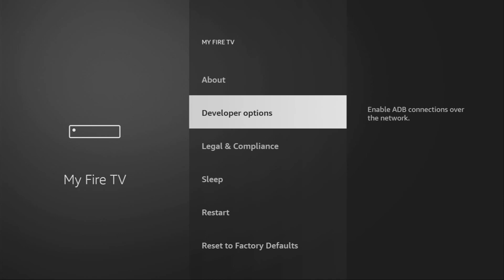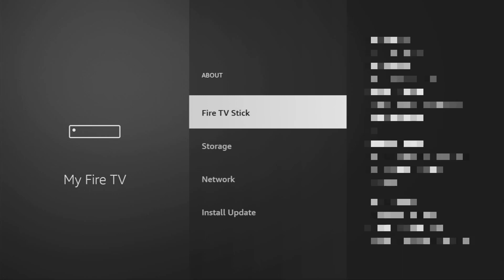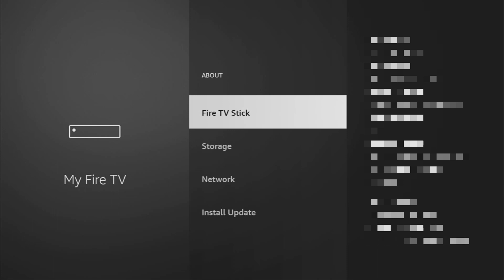And then here you'll have to enable developer options on your device. However, on some fire sticks, especially the new ones, the developer options might be hidden by default. If that's the case, don't worry, it's really easy to make them appear. Just go to About, select Fire TV Stick, and now you have to click on the middle button on your remote for seven times. Do it fast.